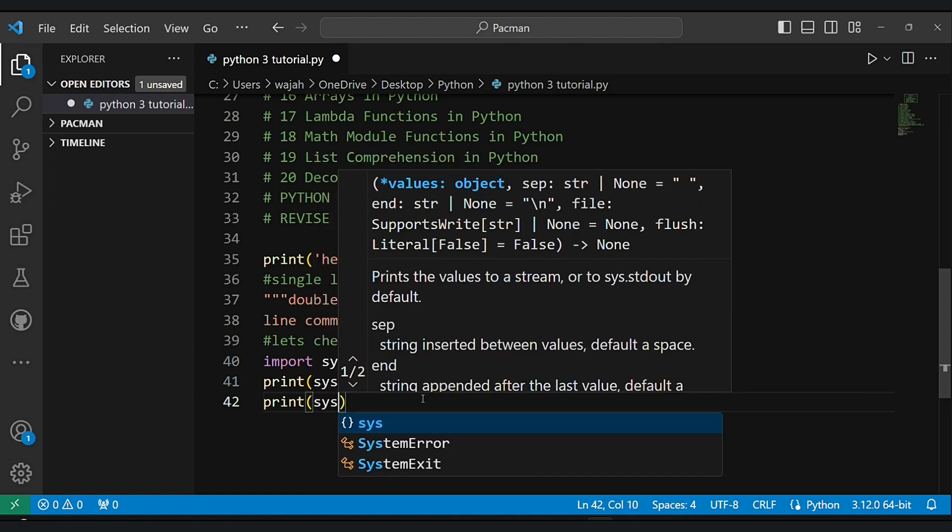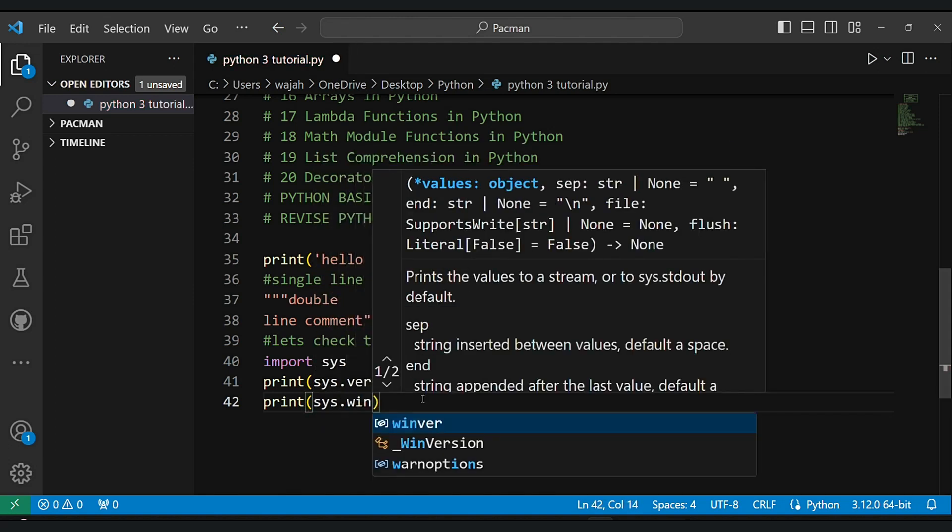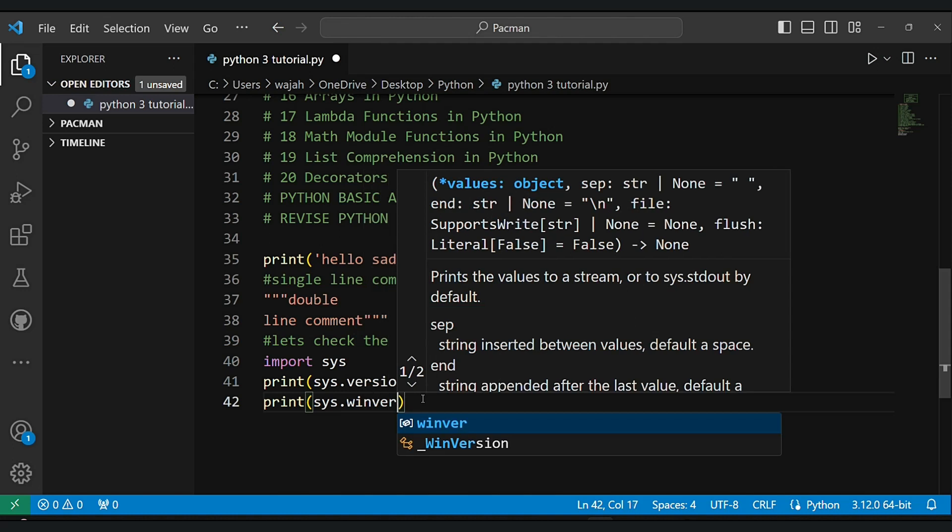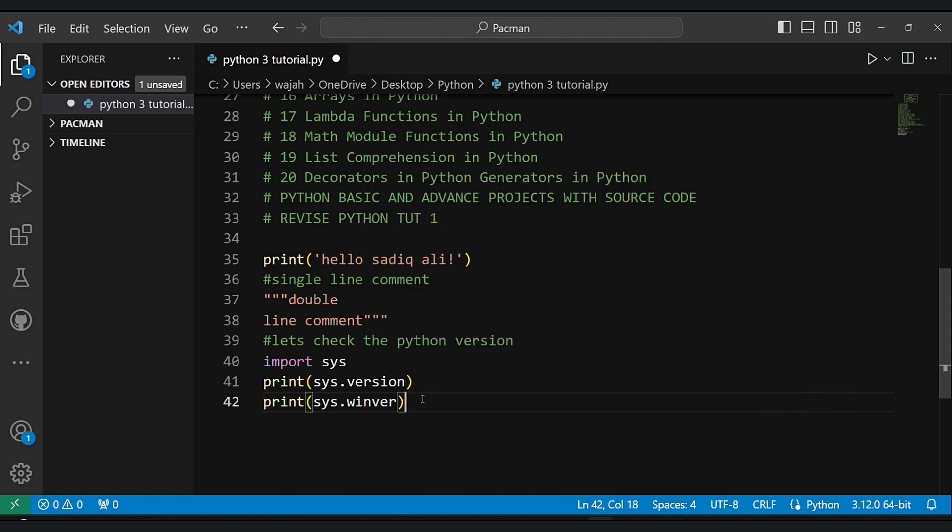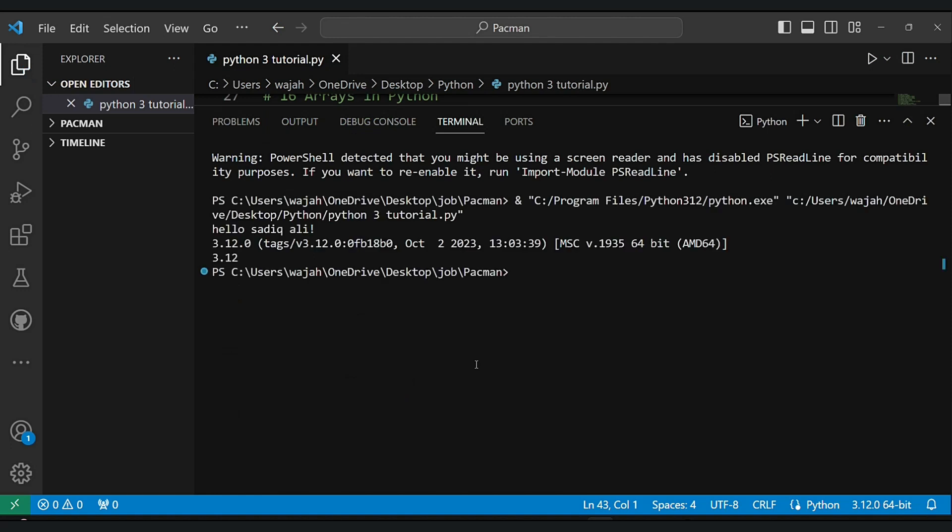You know what, first of all you have to import the sys library, sys is the system library. Now let's print them.